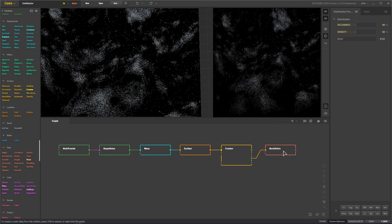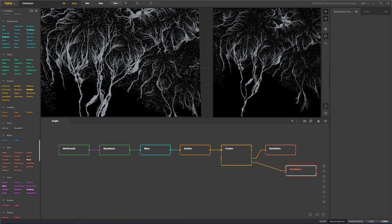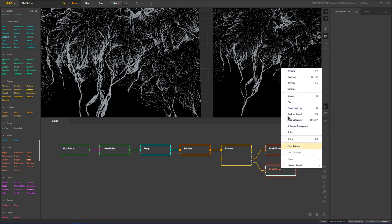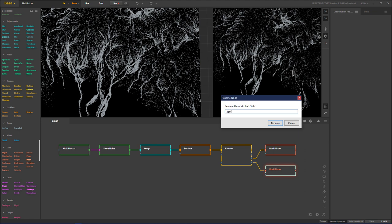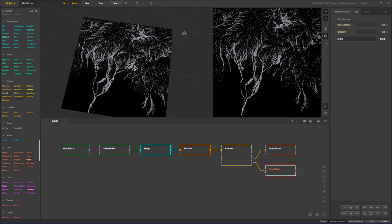You can make another distribution, attach it to something like the flow, and use more selective options like the slope selection or height selector. You can name this one 'plant distro' so you know this will be your rock map and this will be your plant map, and you can use all of this to distribute plants in your environment to make it look more realistic.